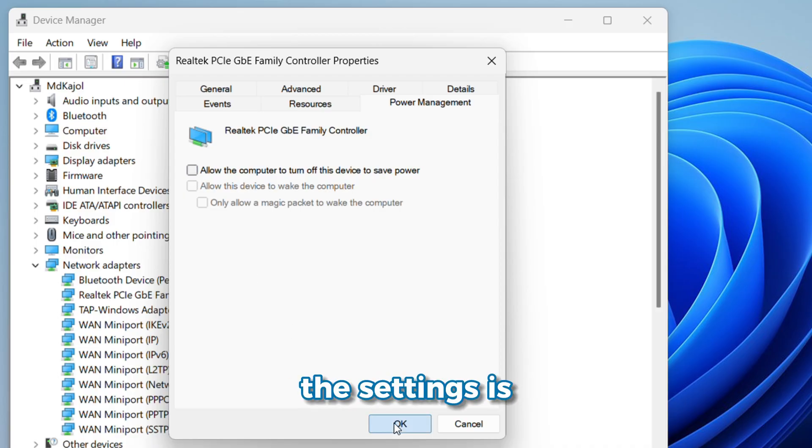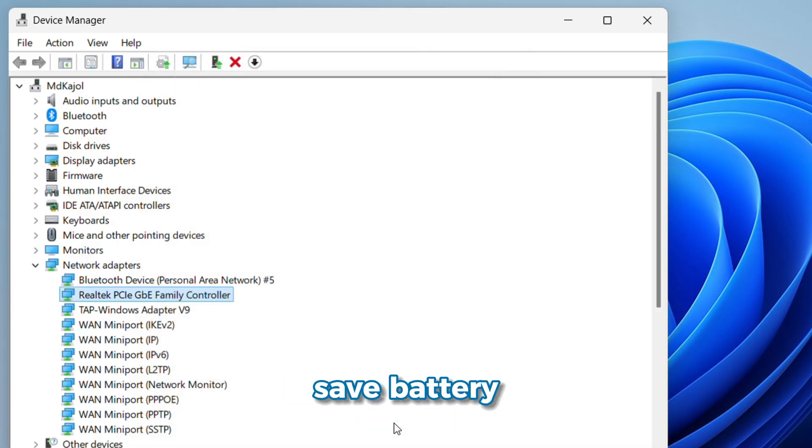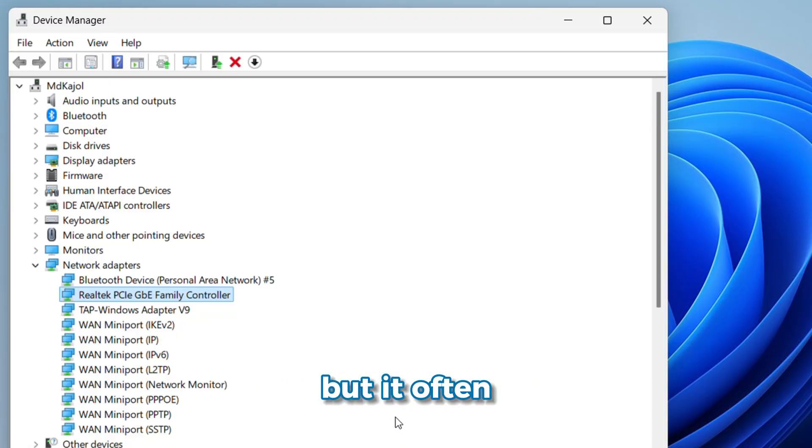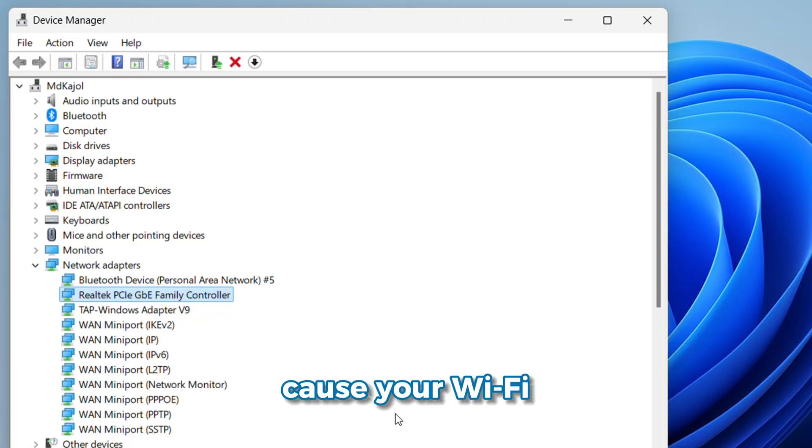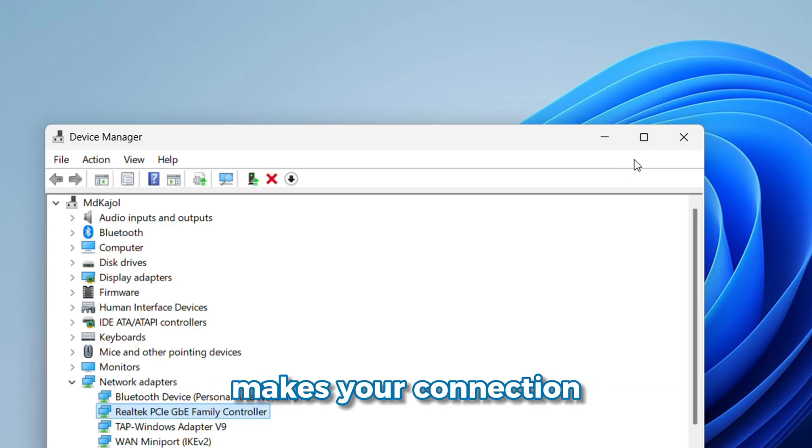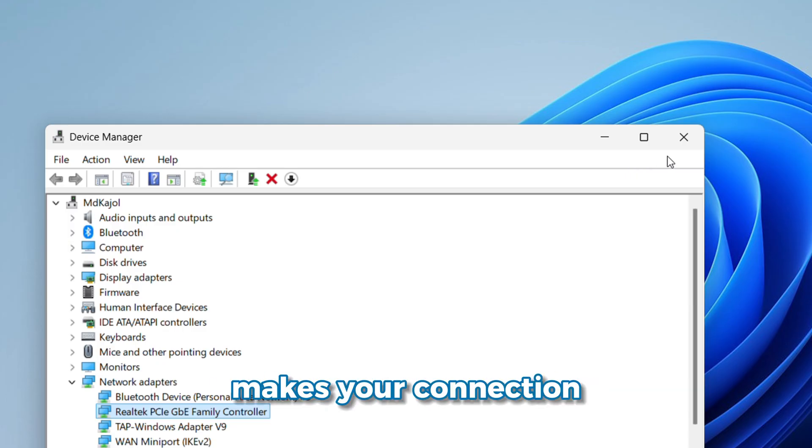This setting is mainly meant to save battery, especially on laptops. But it often causes your Wi-Fi to drop randomly. Turning it off makes your connection much more stable.